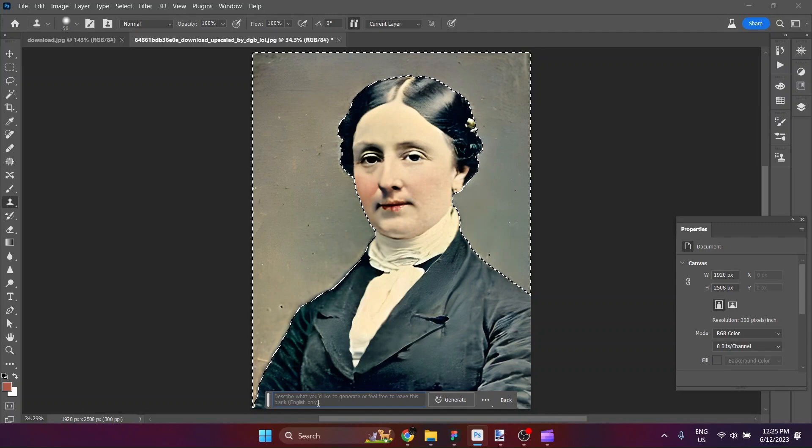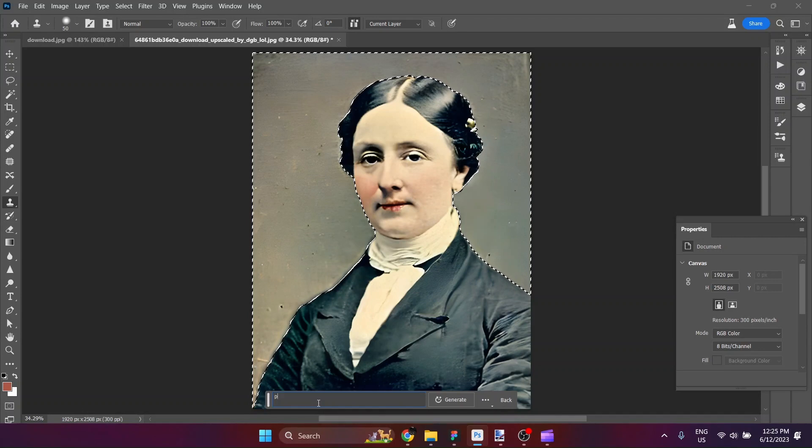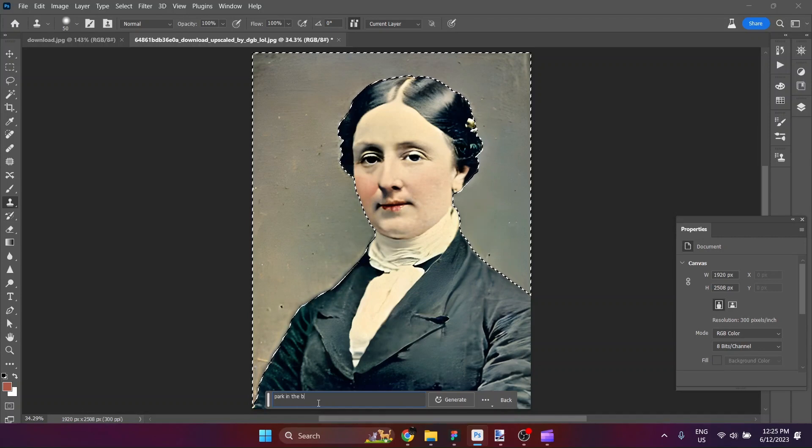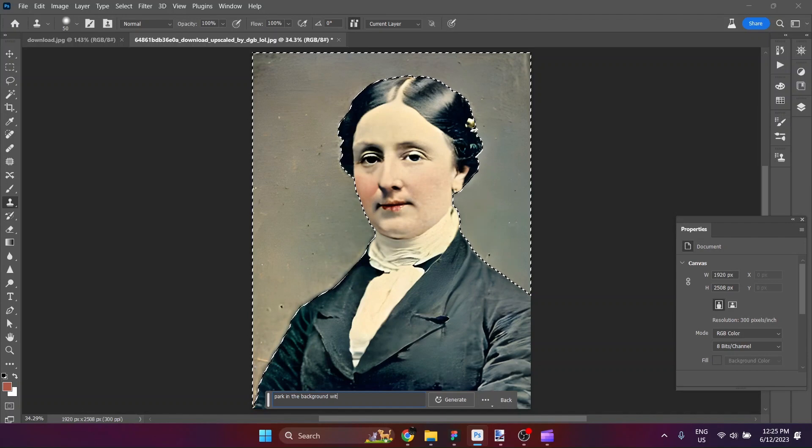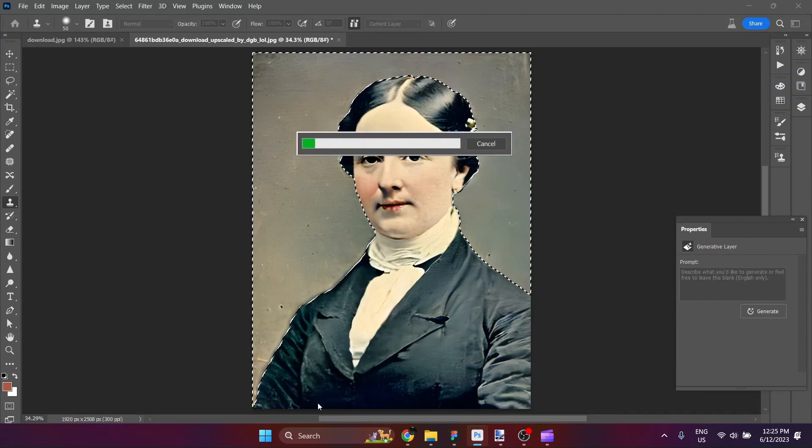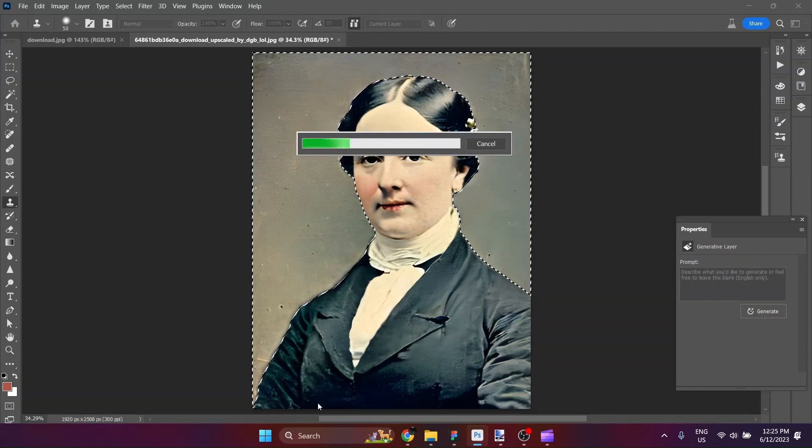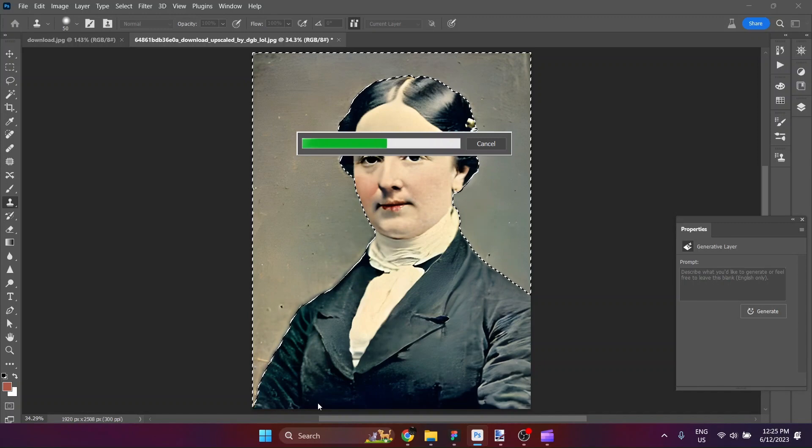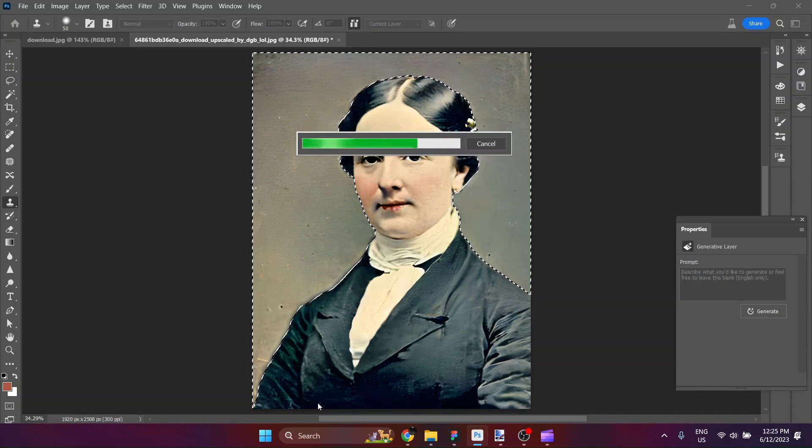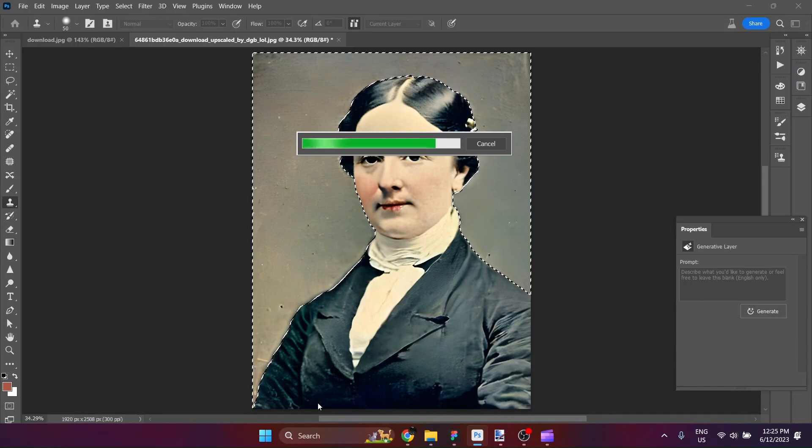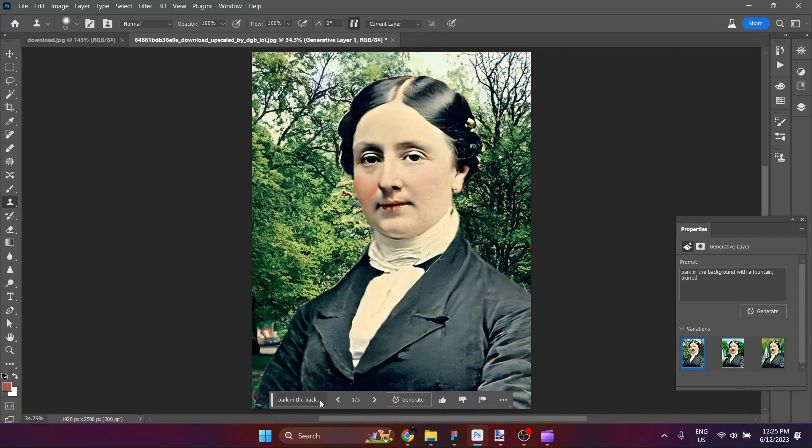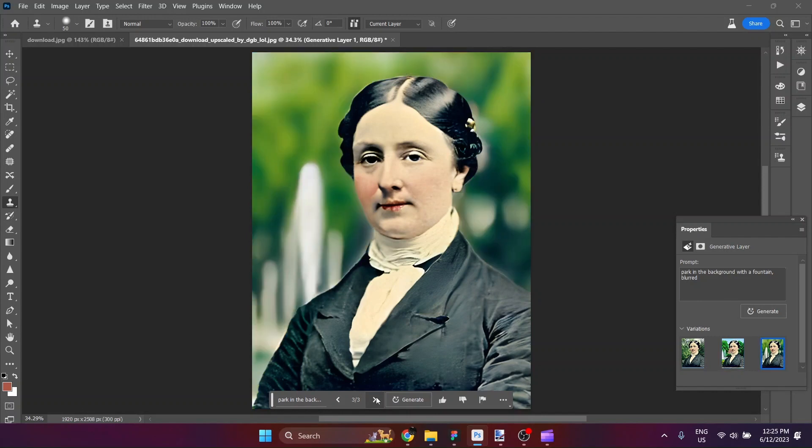In this case, I am going to ask generative fill to fill it specifically with, how about if we try a park in the background with a fountain blurred. Because, I don't want, she's so much in the foreground that we don't want the background to even be sort of like mid-near. Because, it would just throw things off. So, if we have things blurred, that may help. Might have to generate a couple of variations to see if we can find something that works well. Now, that isn't too bad. That actually isn't too bad at all.